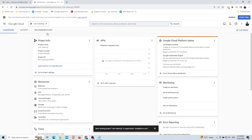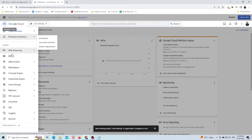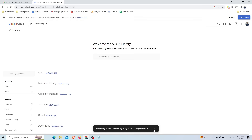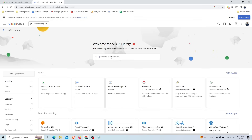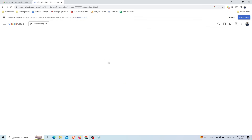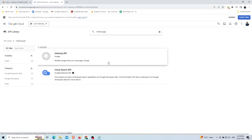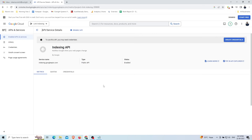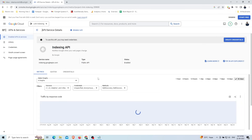By clicking on the top left side panel, go to 'APIs and Services' and then the 'Library' option. Now search for the 'Indexing API' option and open it by clicking on 'Google Indexing API'. By clicking on the 'Enable' option, you can see the status, type, and name of the service.